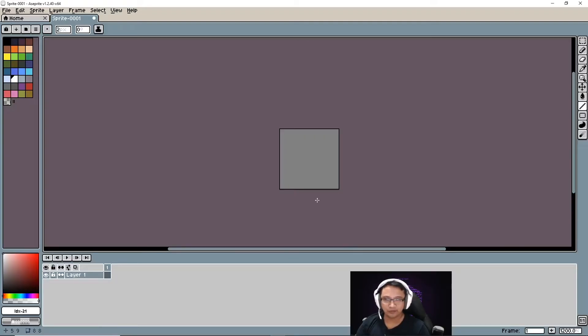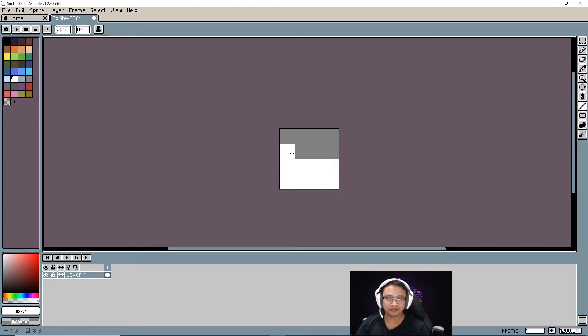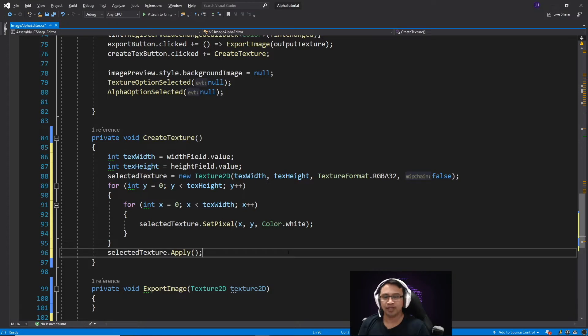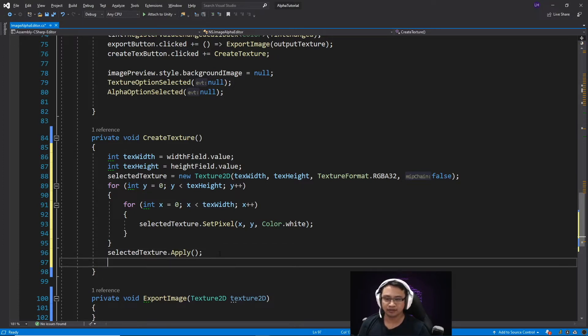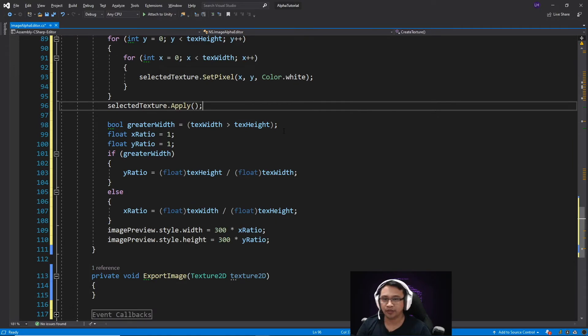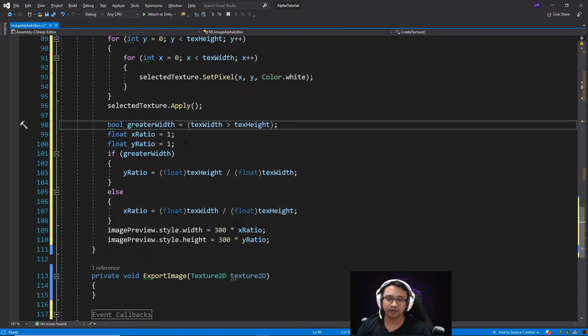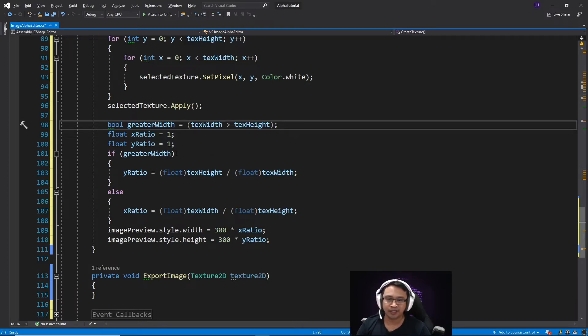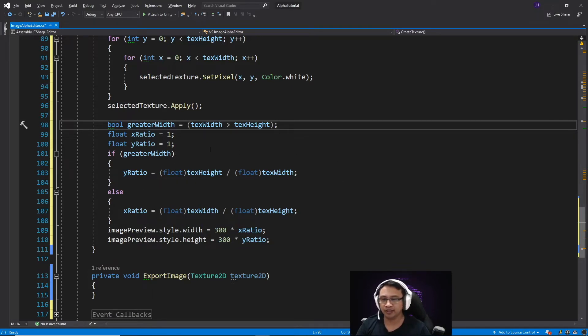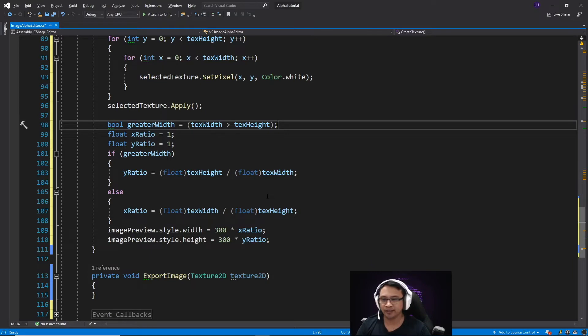Essentially, our for loop is just doing this. After we've set the color of all of our pixels in our texture, we use the apply method to apply those changes. Next, we create a bool which determines if our text width is greater than our text height. And we create two variables, one called an x-ratio and a y-ratio, which initially start off with a value of one. Now, depending on if greater width is true or not, we will change the value of y-ratio or x-ratio. So if the width is greater than the height, then we'll adjust the y-ratio. But if the height is greater than the width, then we'll adjust the x-ratio.